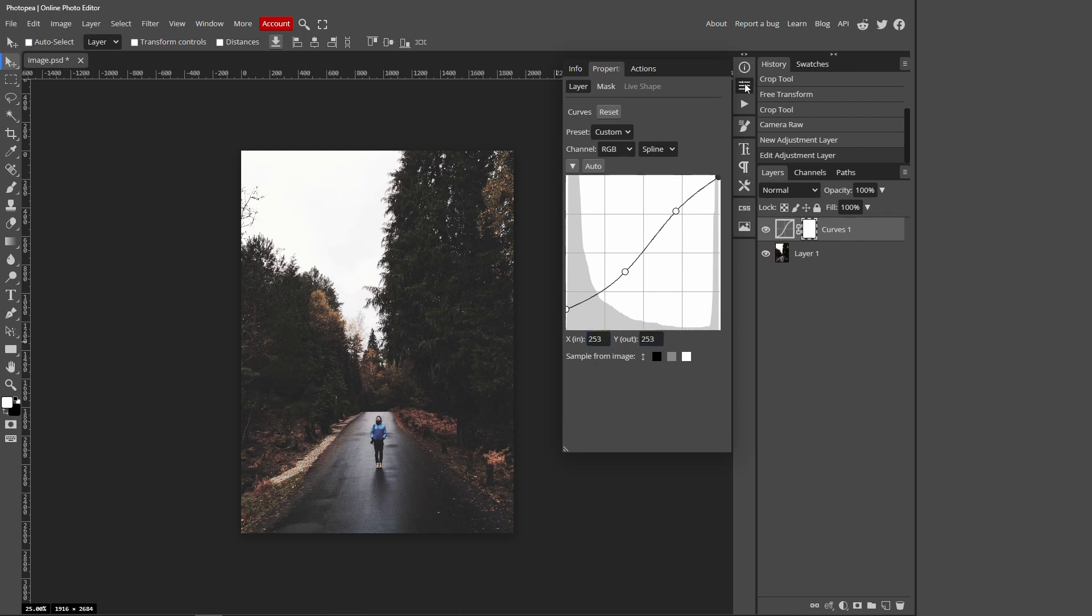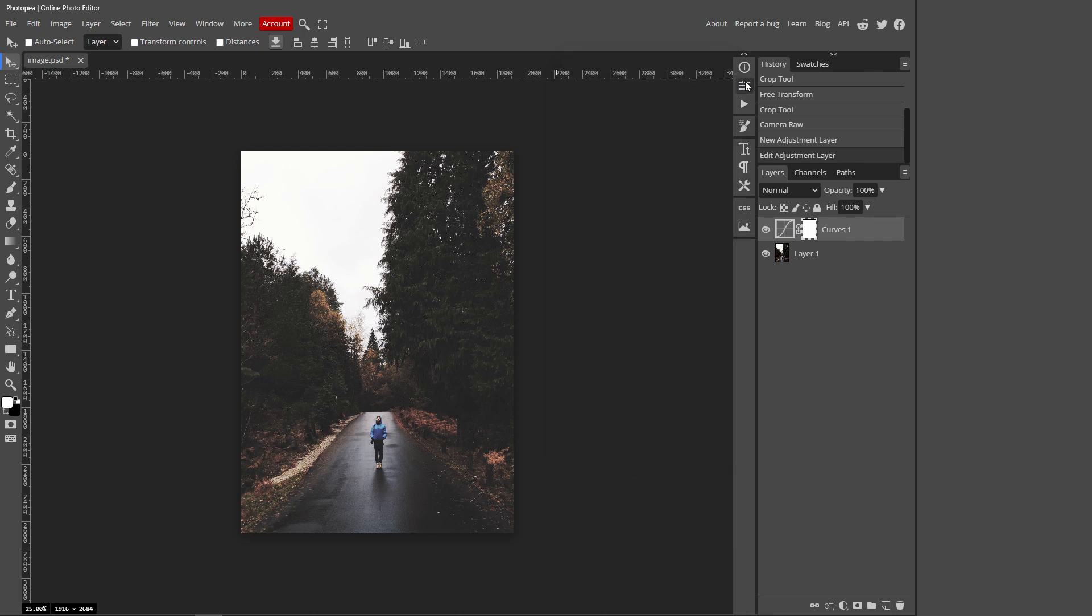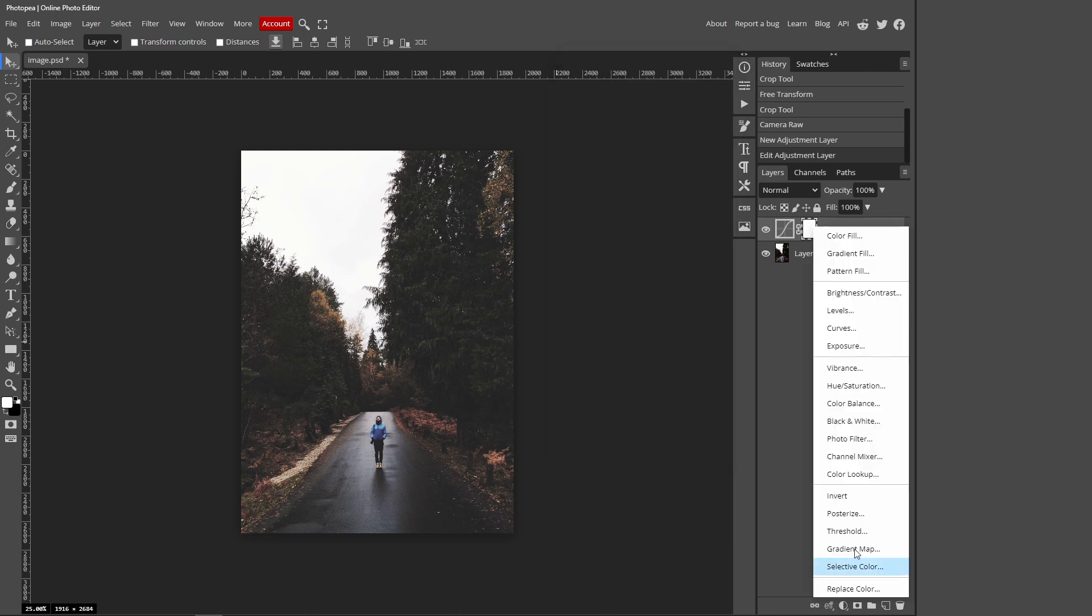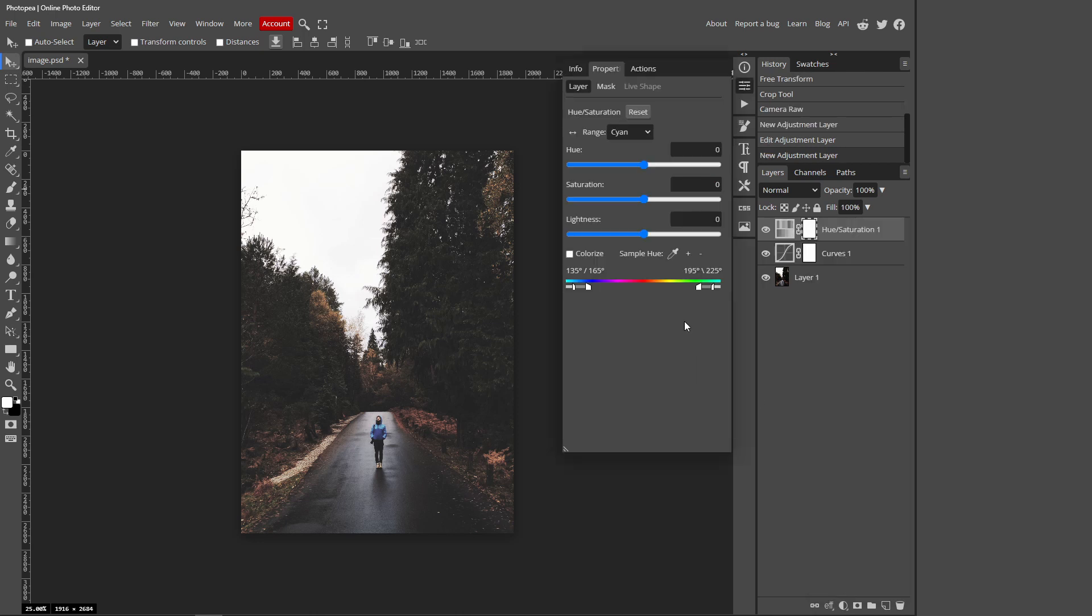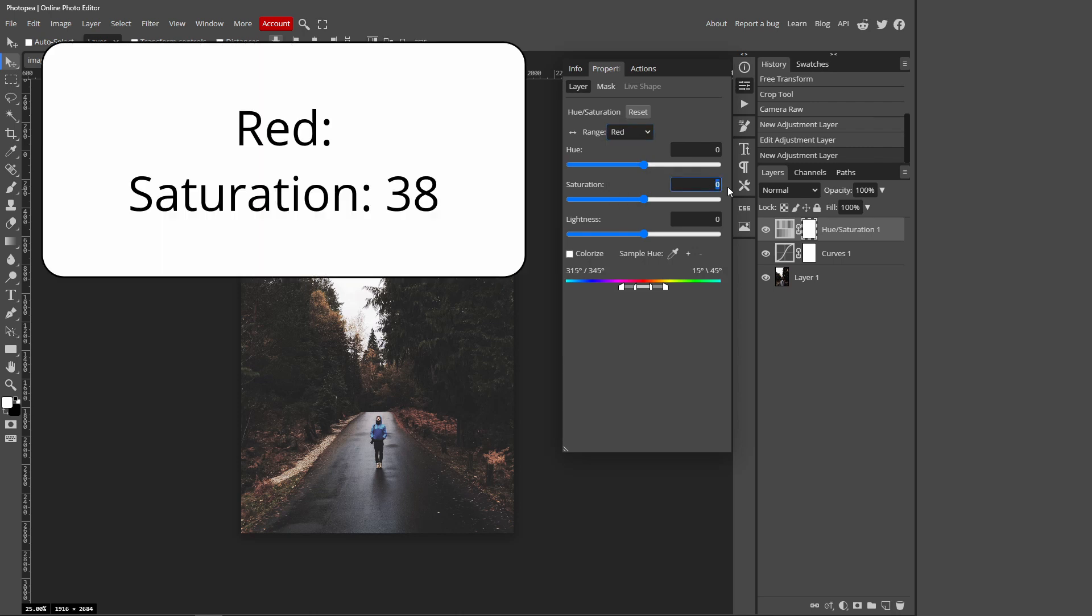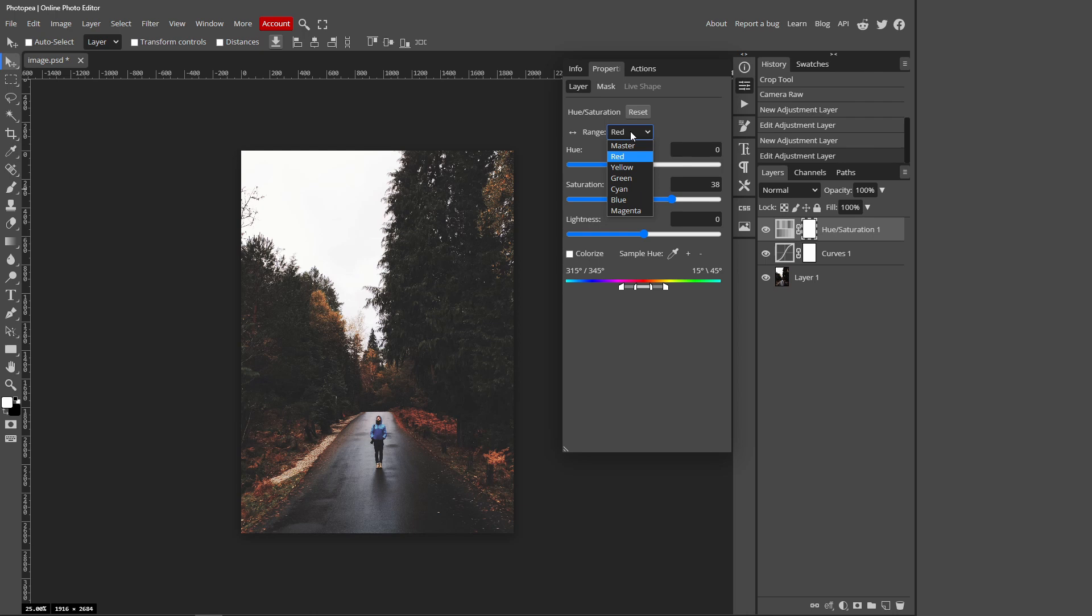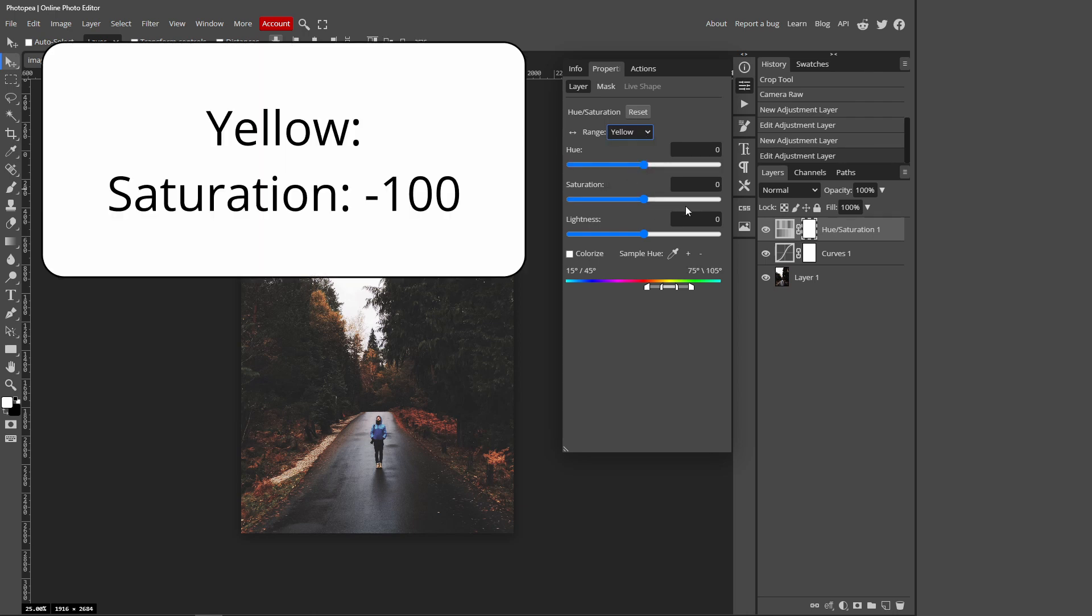You can just press this Properties tab over here to close that window and click the new adjustment layer and press Hue and Saturation. It will say Master but click it and press Red, and for saturation type 38. Click Red again at the top and press Yellow, and the saturation for Yellow will be negative 100.